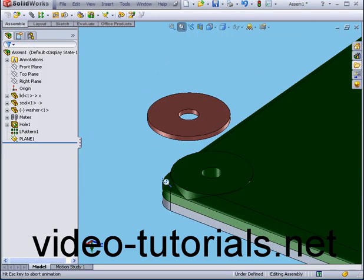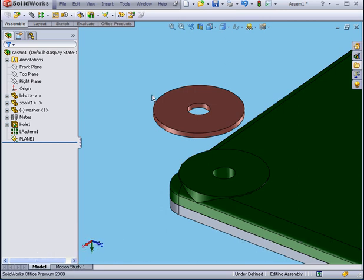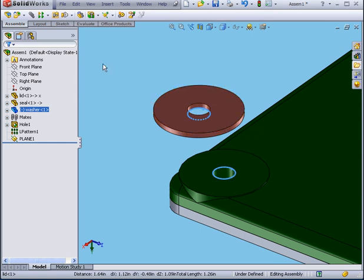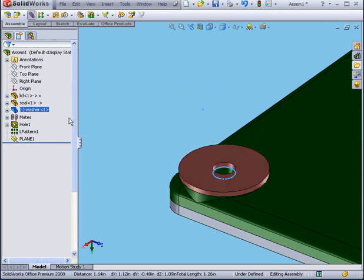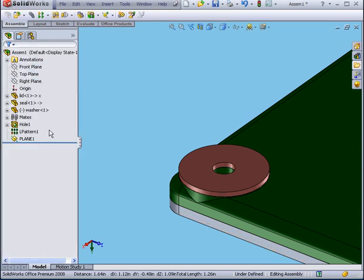Now we'll zoom in. Before I add a formula, I want to show you something. Let me mate the washer to the top of the lid. Select Mate and Accept. See what's happened? The edge of the hole that I used to mate the washer to the top of the lid was created at the assembly level.